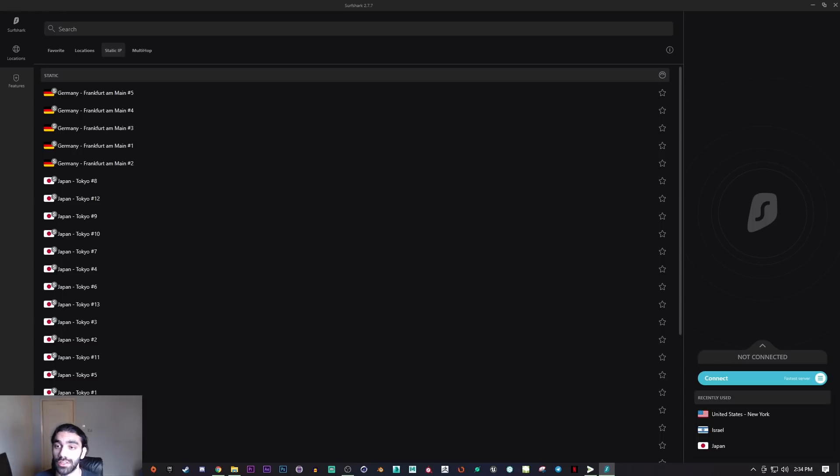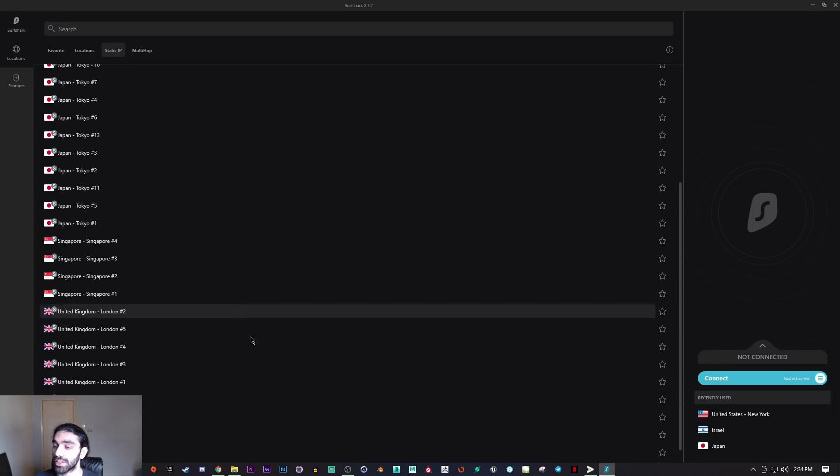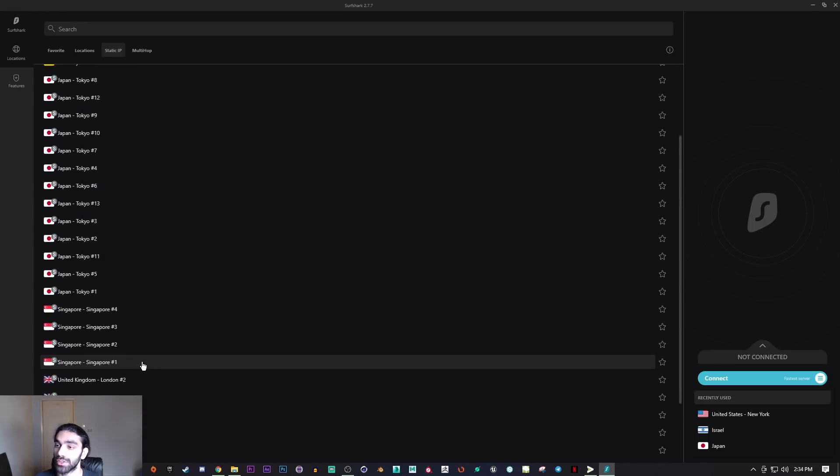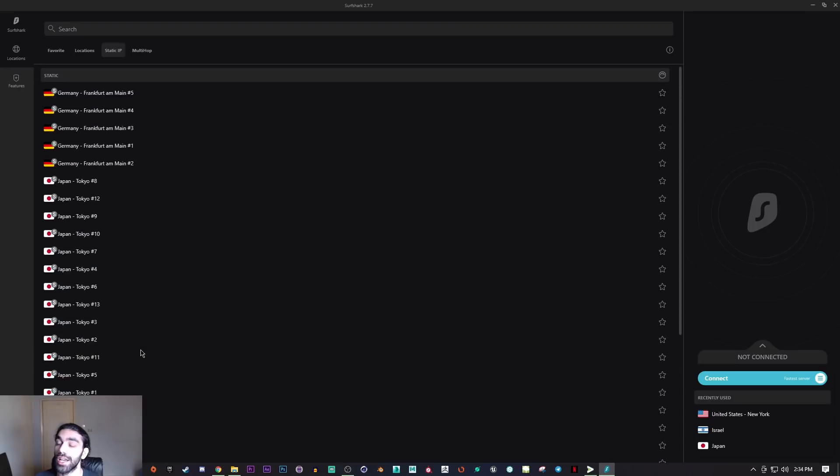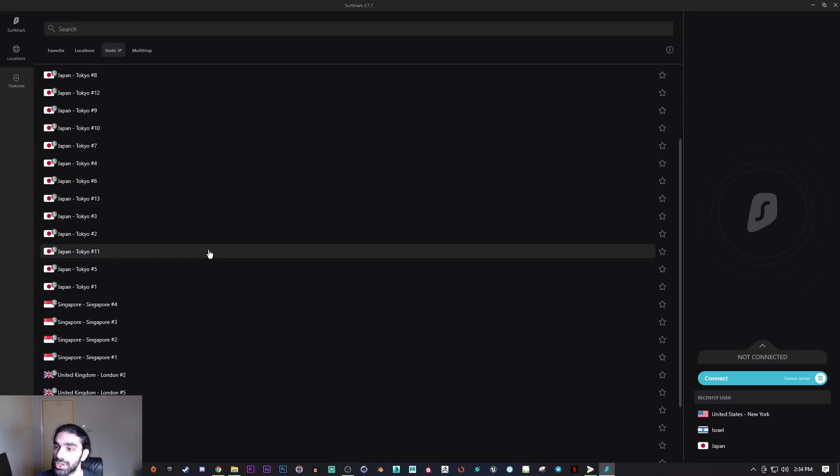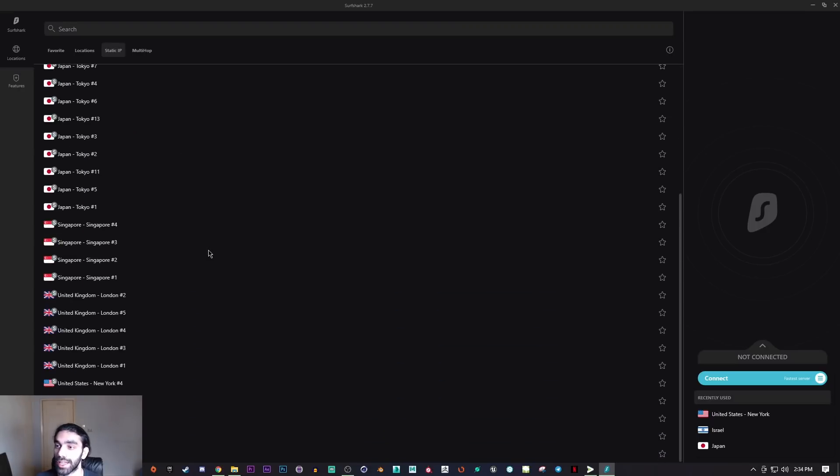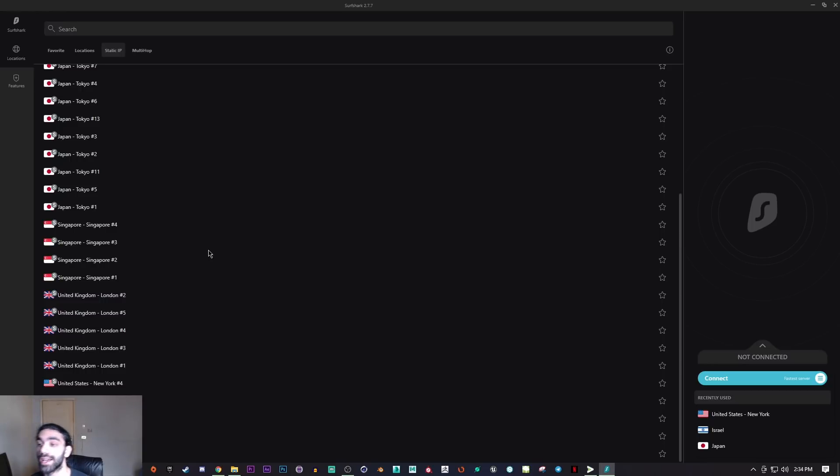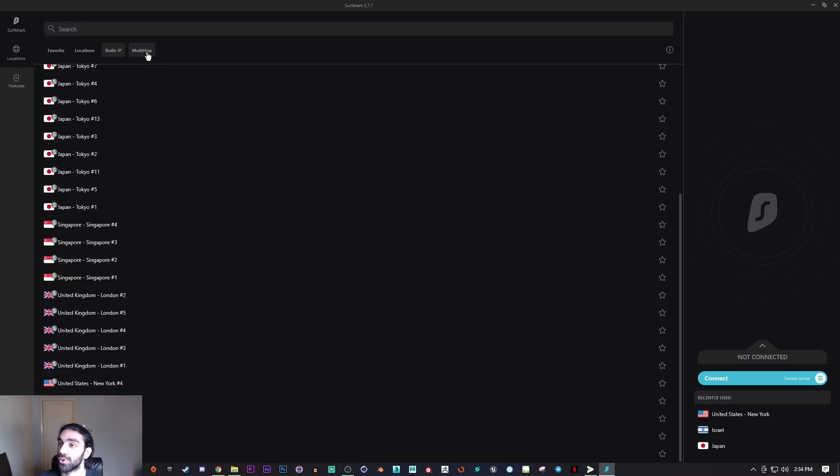Static IP addresses also make it easier to use voice over IP for teleconferencing or other voice and video communications. It's a great option to have. Even some other VPNs actually charge you for getting static IP services, so it's pretty cool that Surfshark includes it in the subscription.